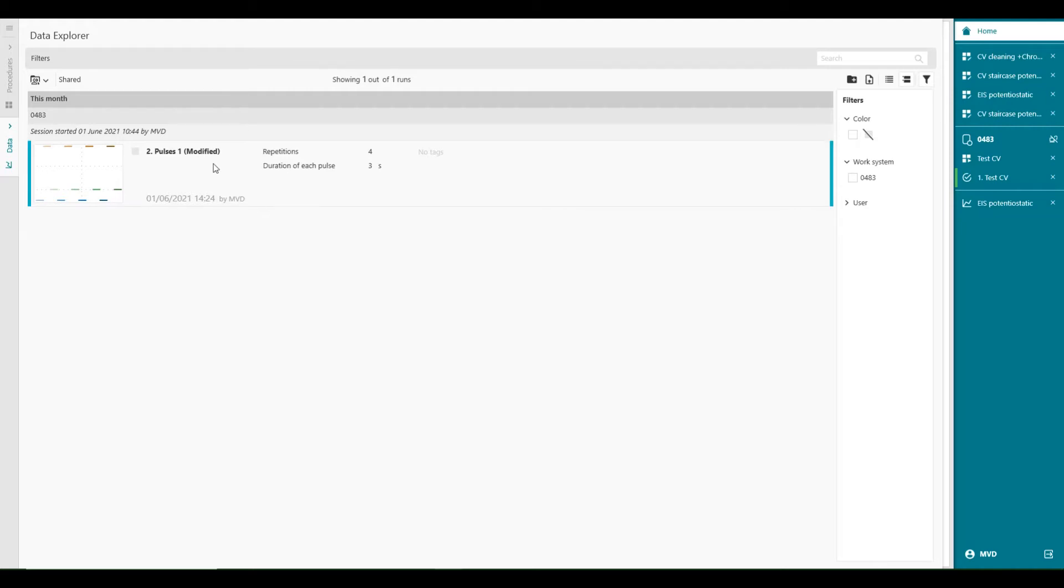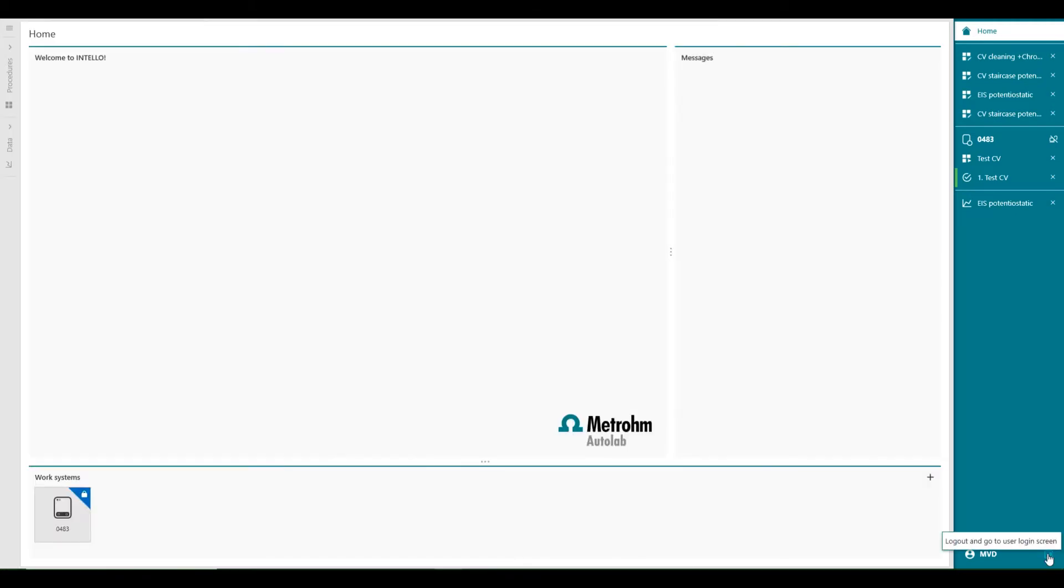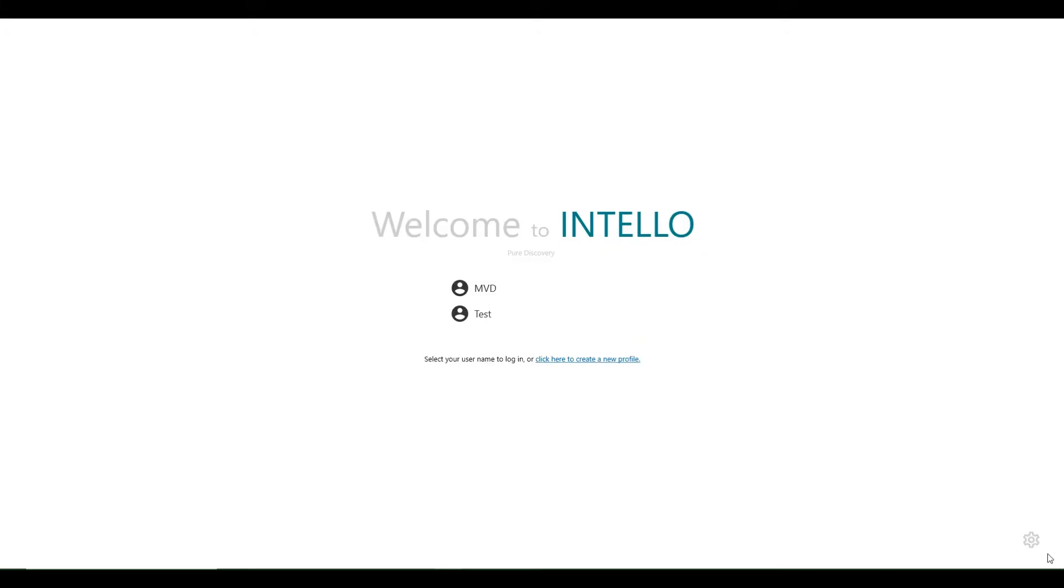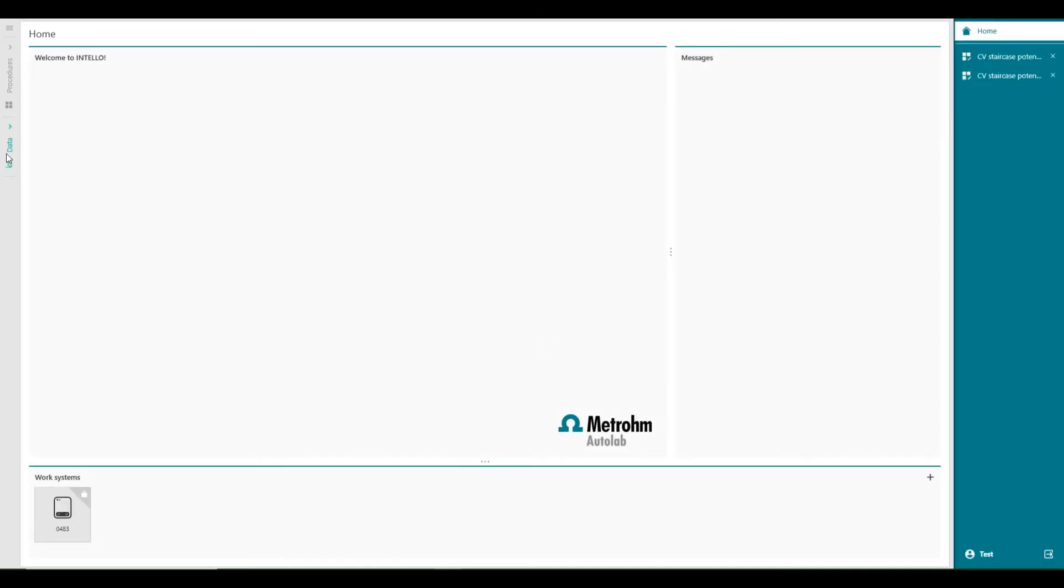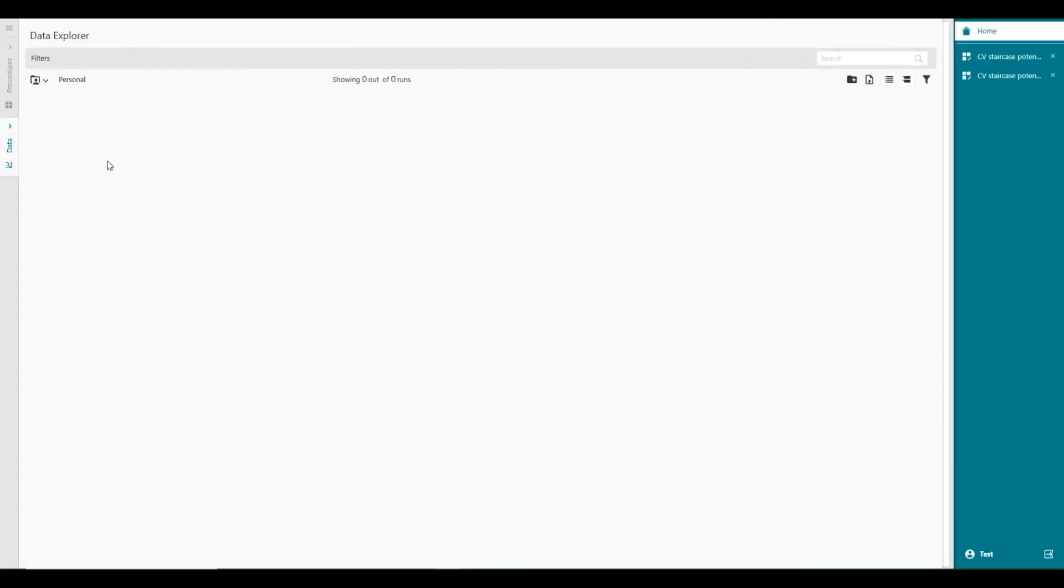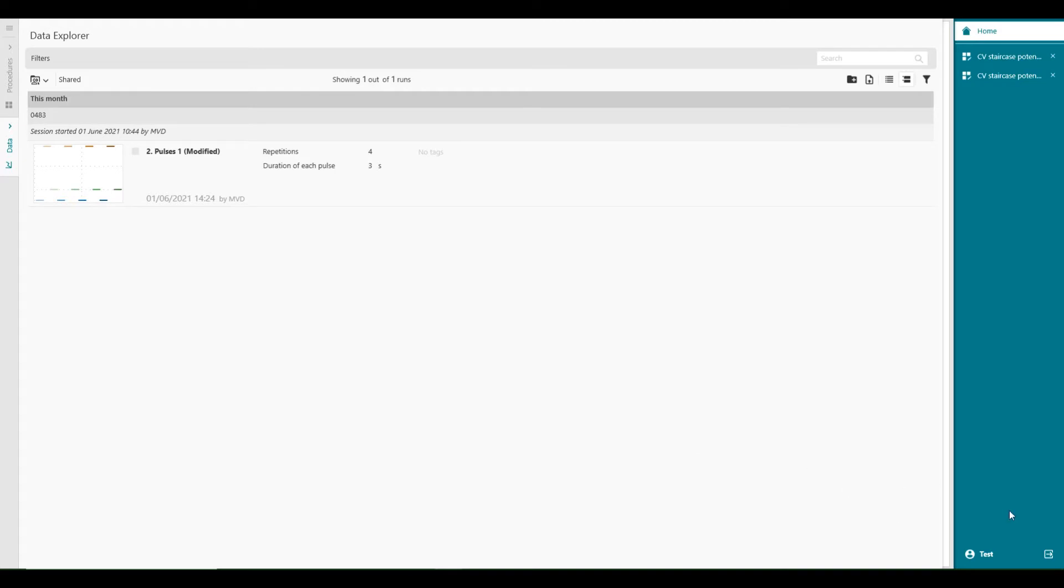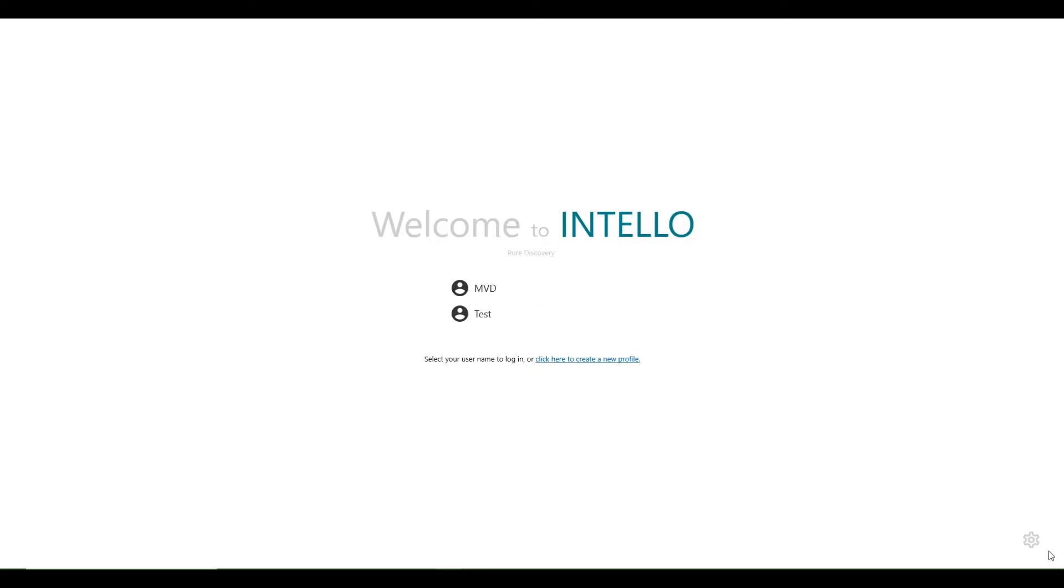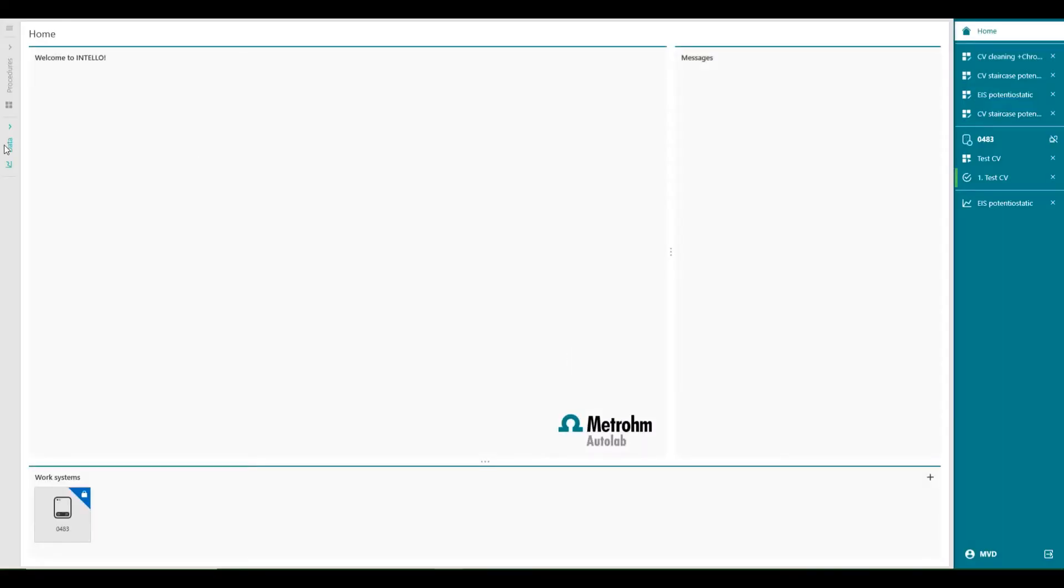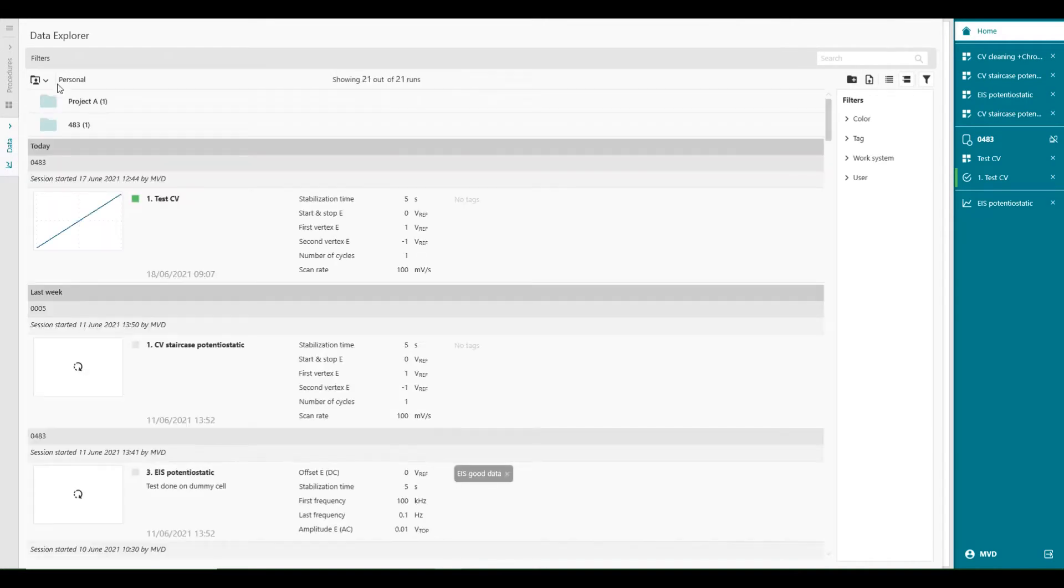So in this shared library, other users, like for example, I can switch to another user, like test, for example, can open the same data file like this. So we can share data with your colleagues on the same computer. We go back to my settings. And we're back in my personal database.